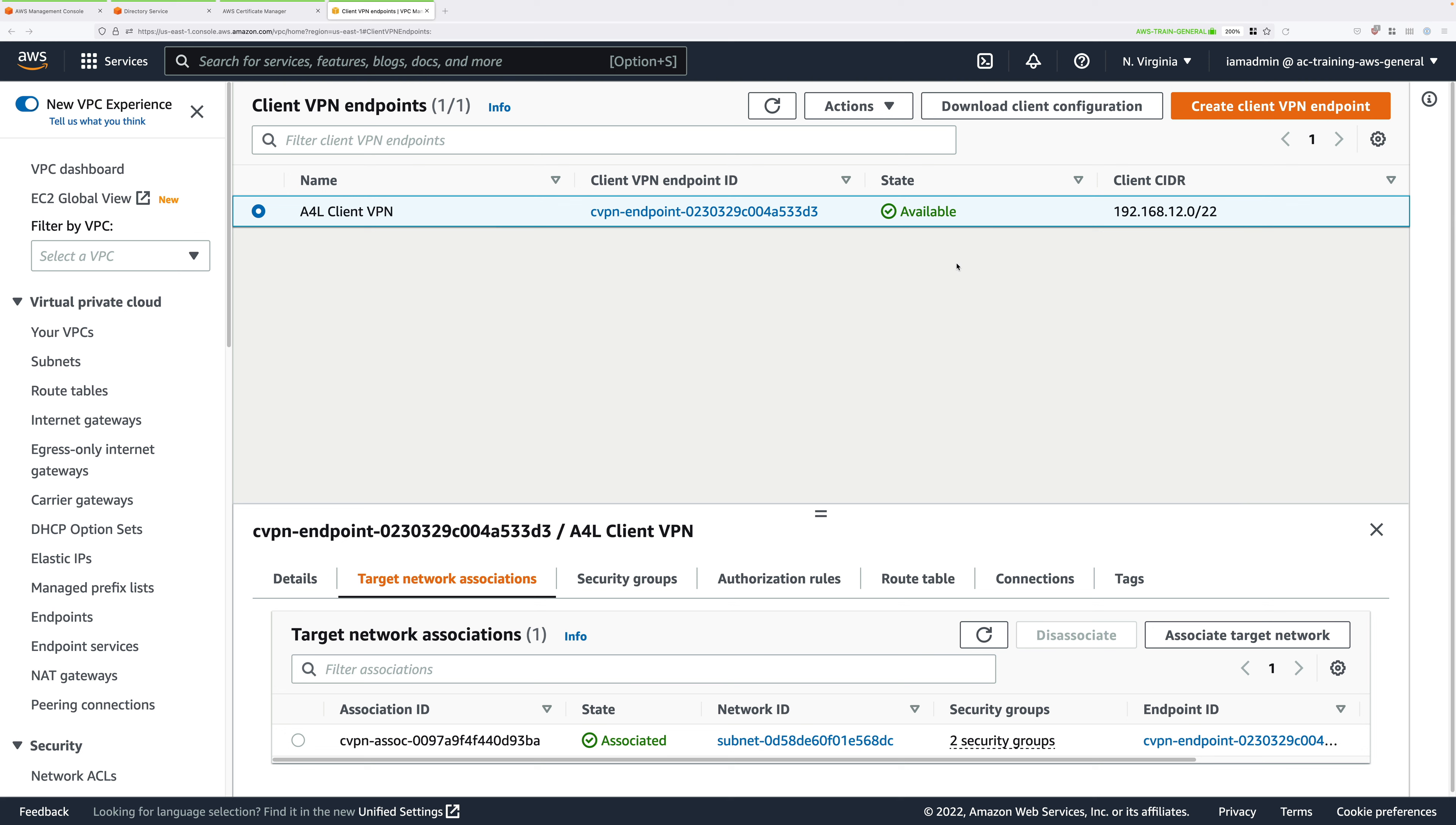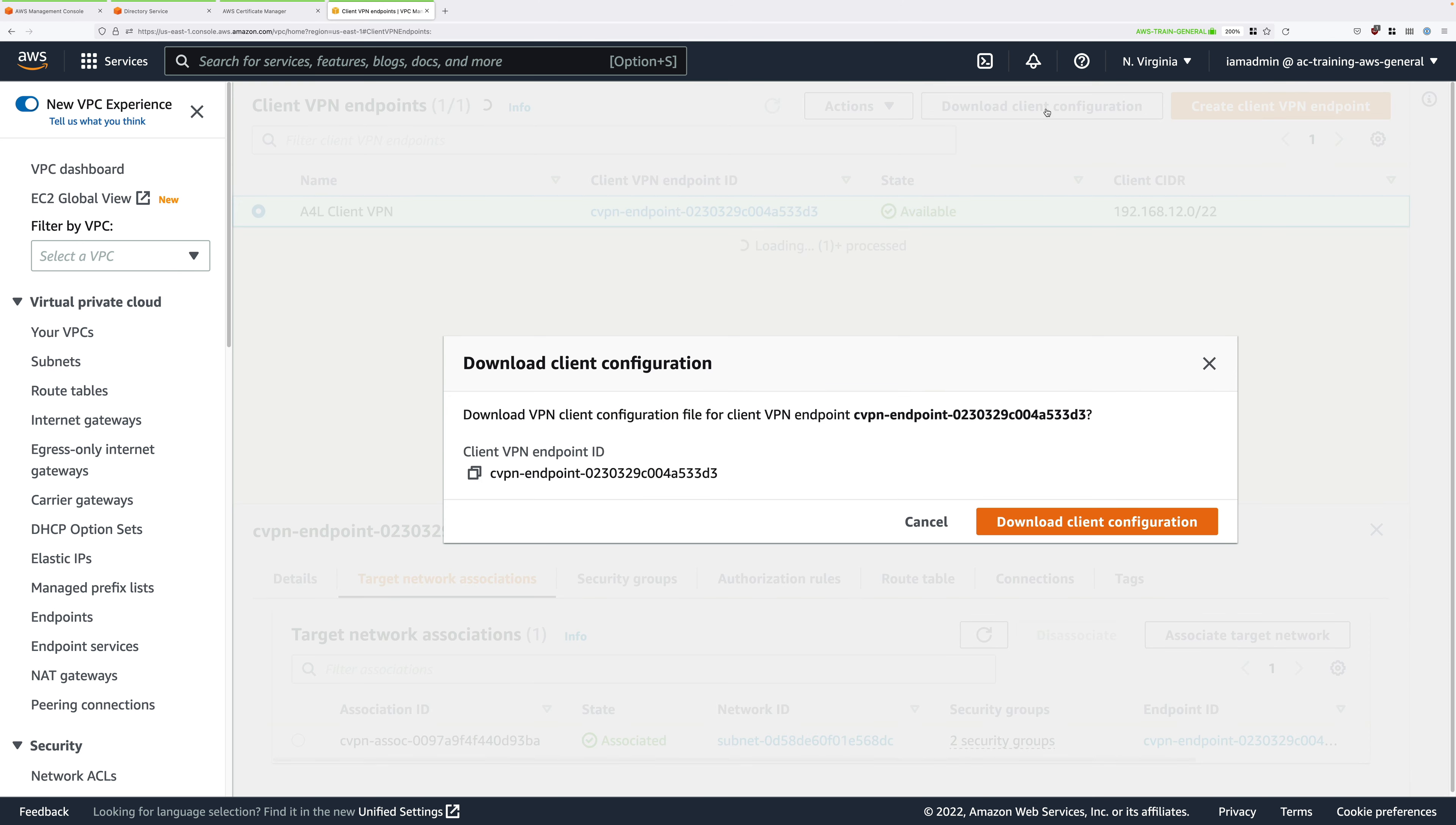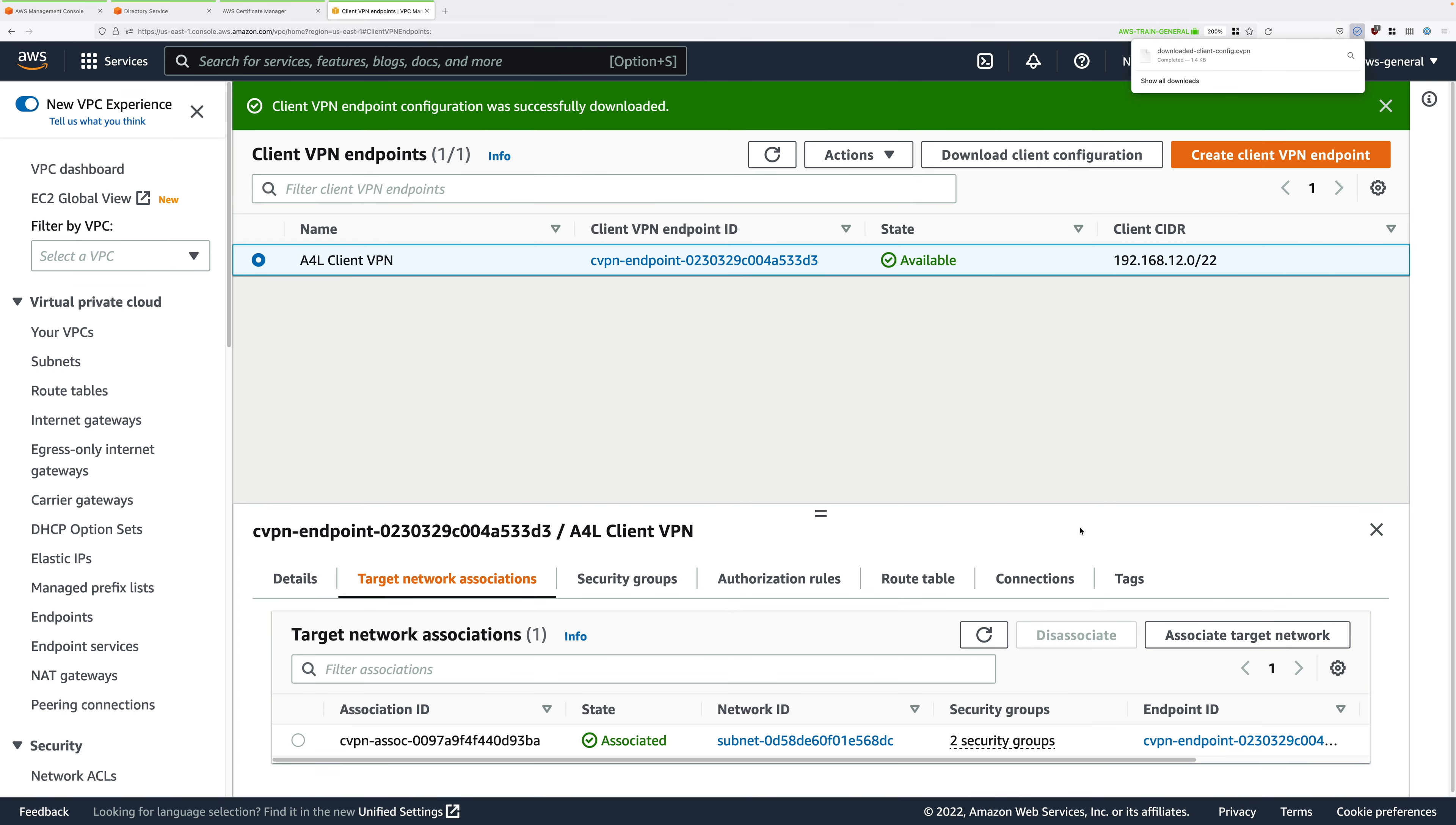While you've got the client VPN endpoint selected, click on Download Client Configuration. Click on Download again, and save this to your local machine.